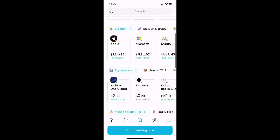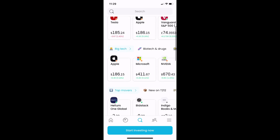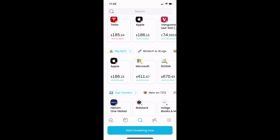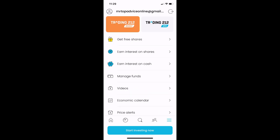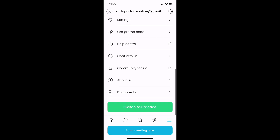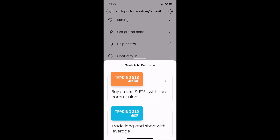First of all, what you need to do here is press on the three little lines that are on the bottom right. Then you need to scroll down until you see 'Switch to Practice' and press on that.